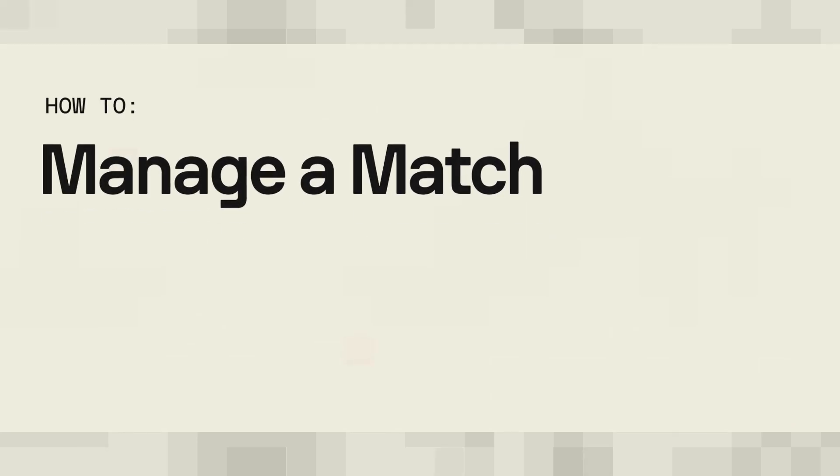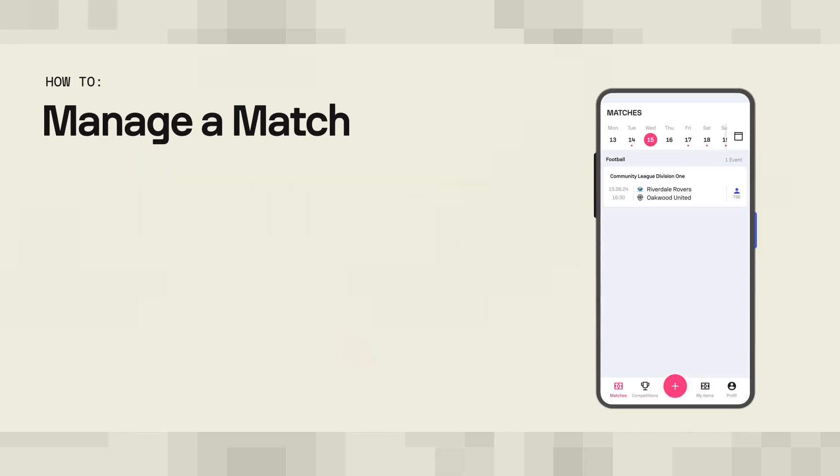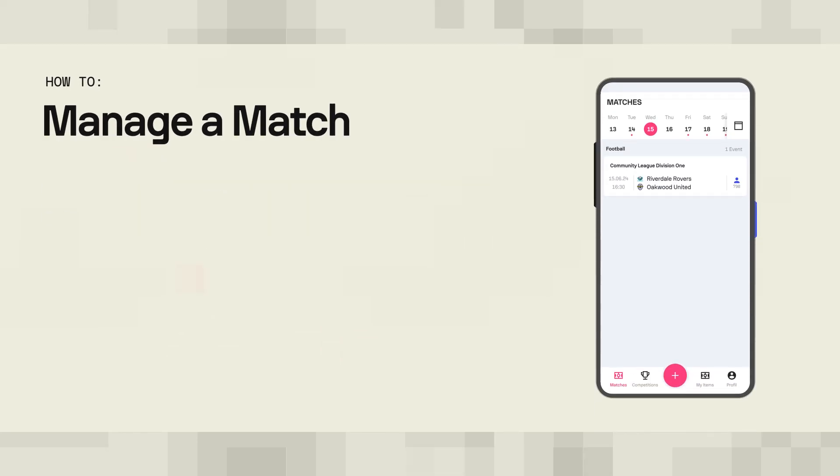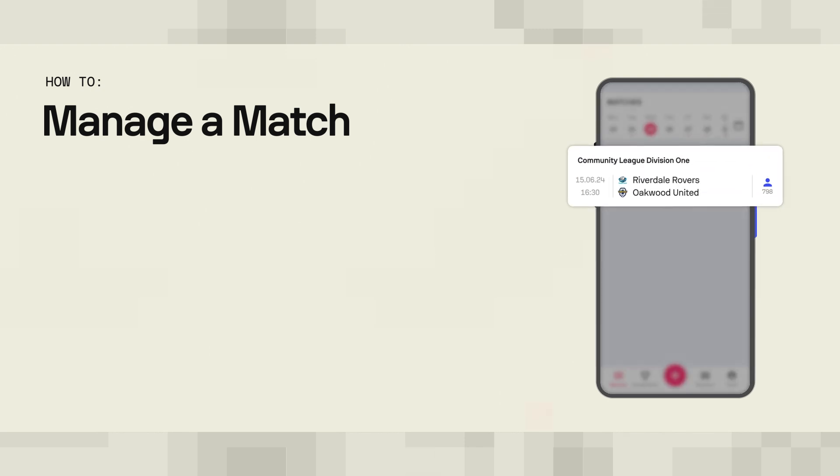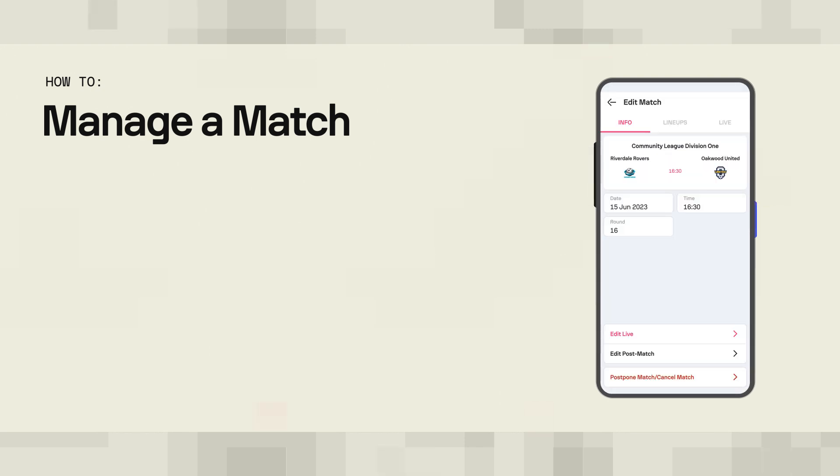How to manage a match. You start by finding the competition your match is played in and choosing it from the menu.